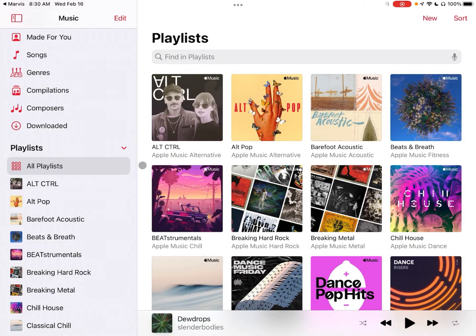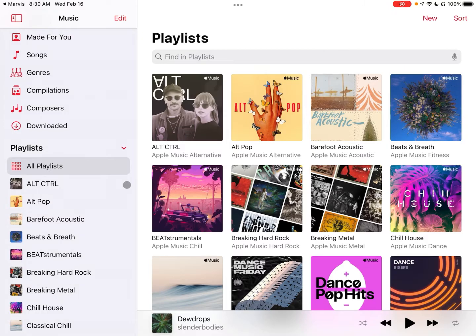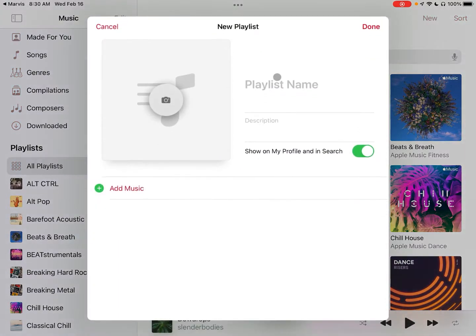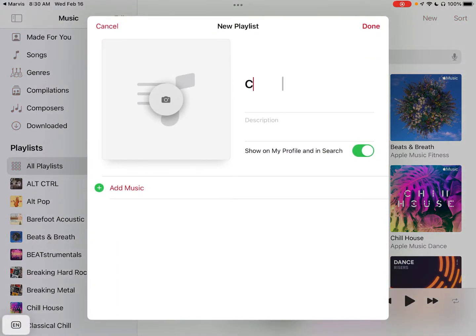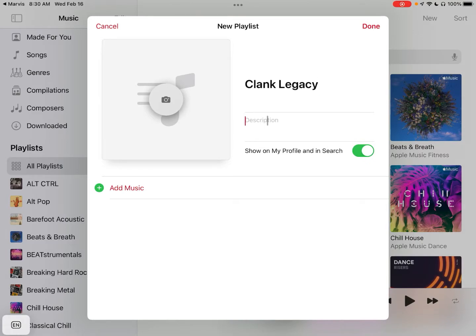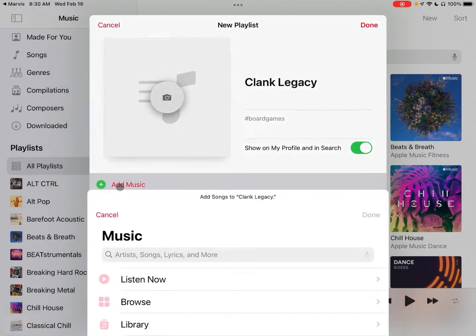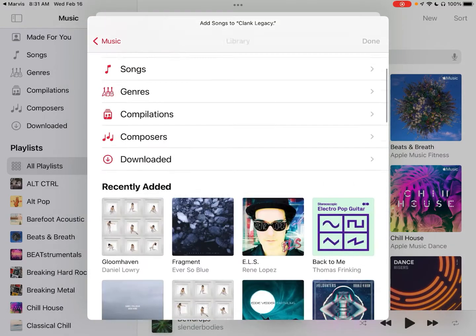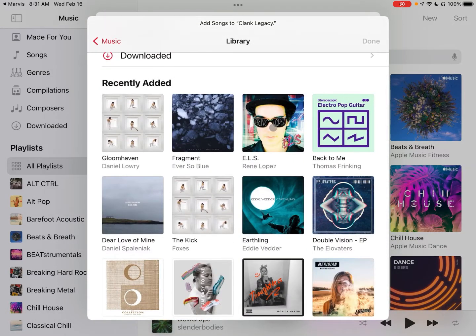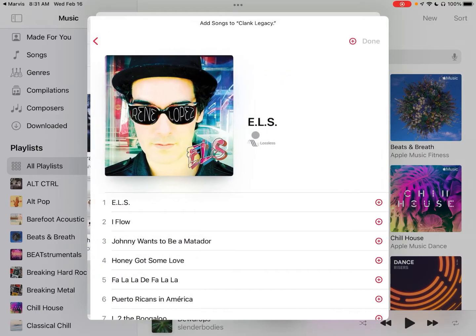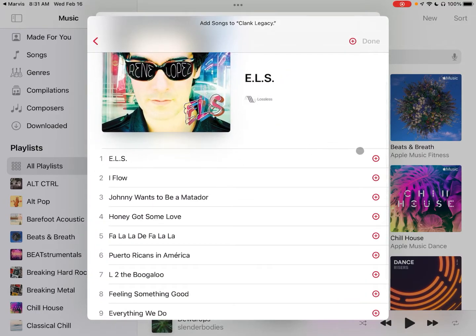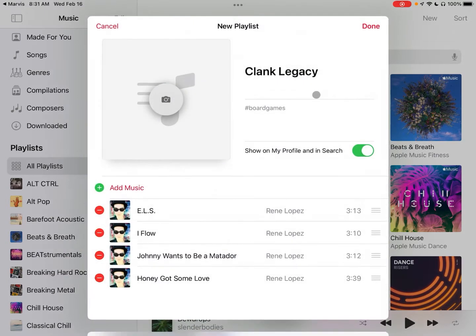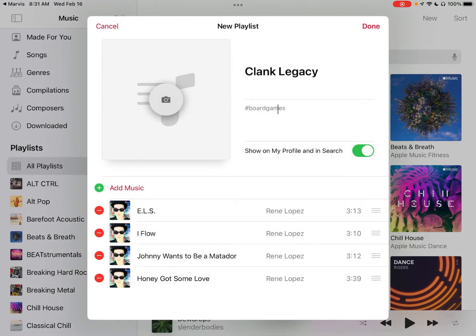Let's do another one real quick. So click on New. This one will be Clank Legacy, and obviously I do play board games and I'm super excited about starting this game. So we'll do hashtag board games and we will add a few songs. Let's say that Clank Legacy has kind of a Latin thing going on.